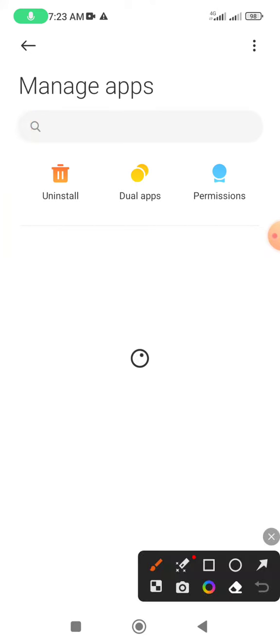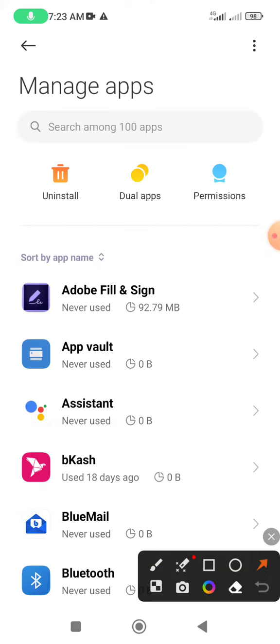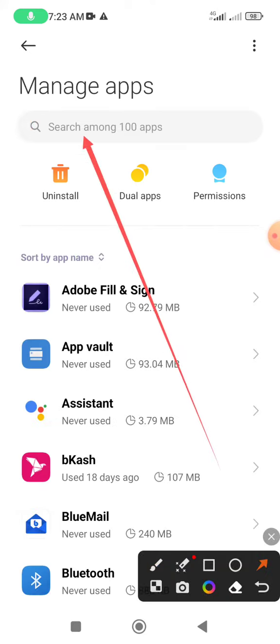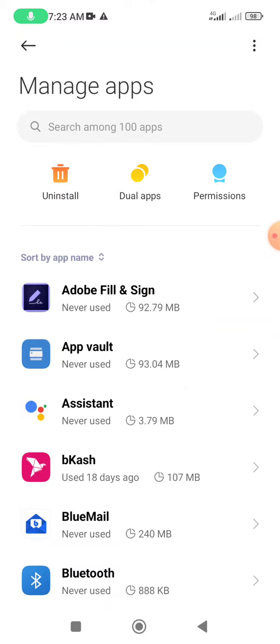After a few seconds wait, all apps showing and search option.